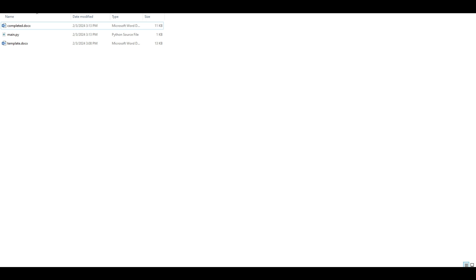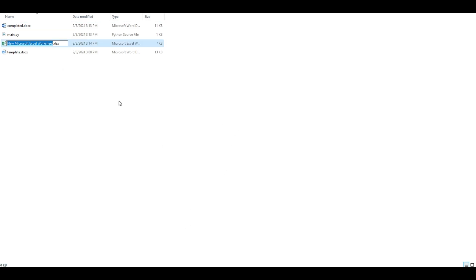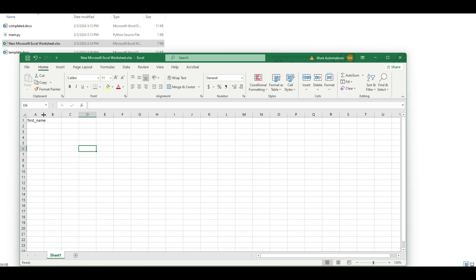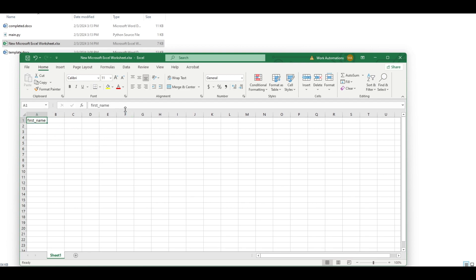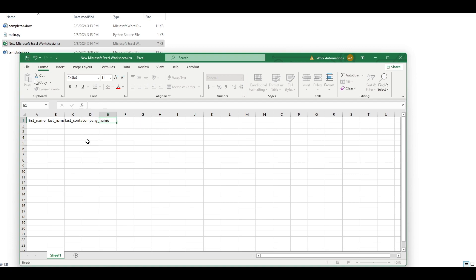Let's say you won't need this for just one person because you can do it manually if it's just one person. But if we will have multiple recipients, we'll have first name, last name, last contacted, company name and salutation.